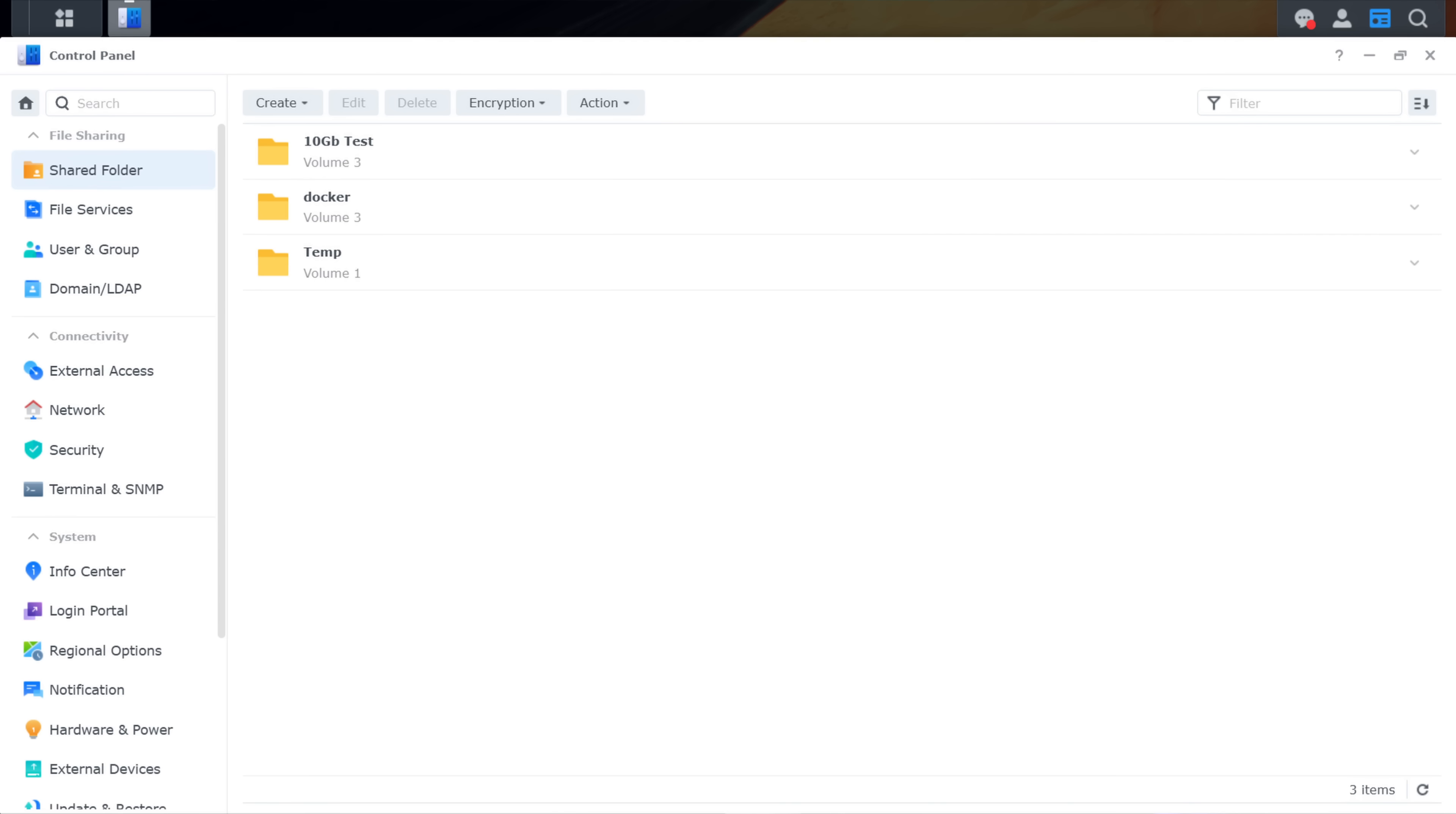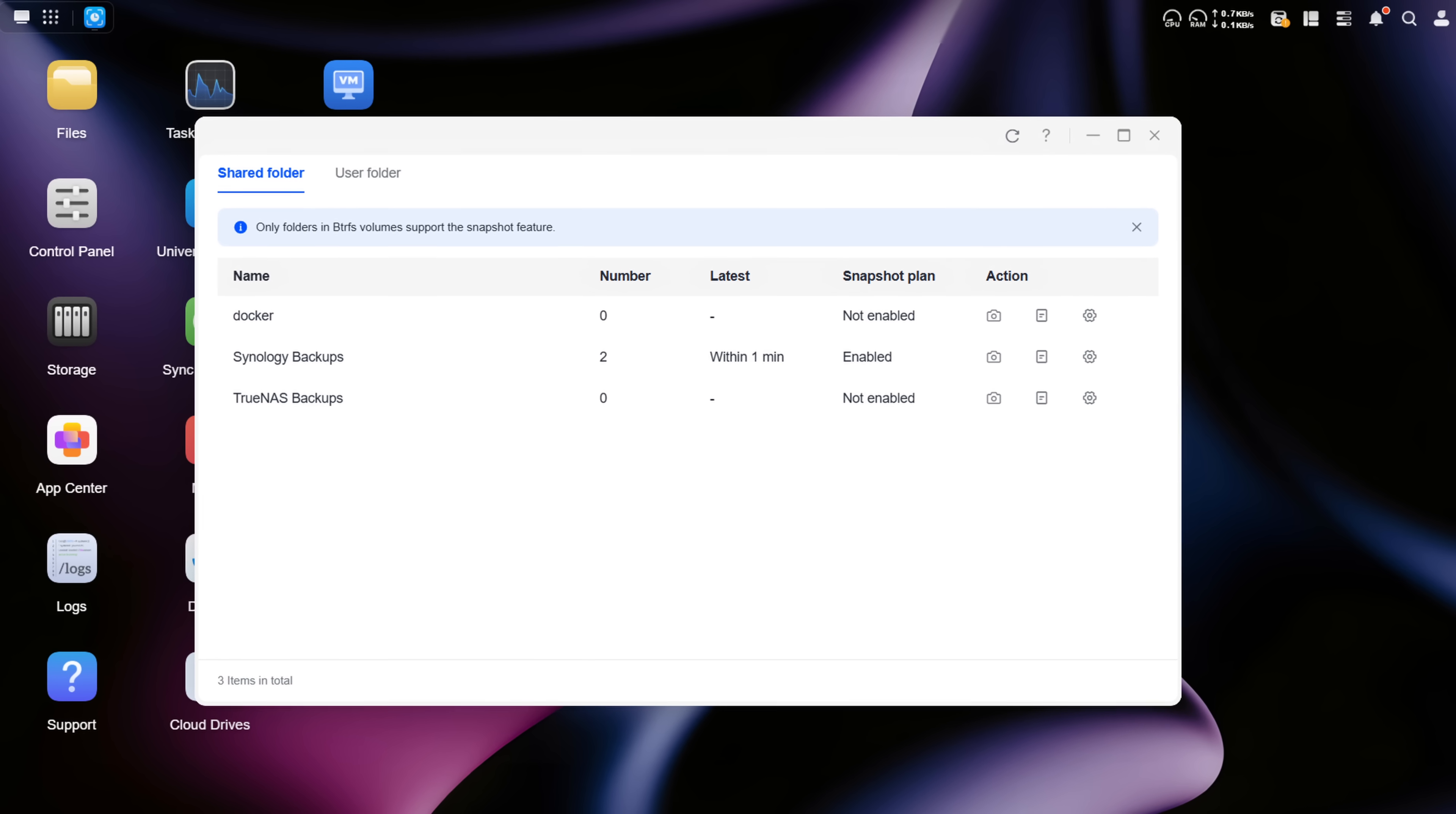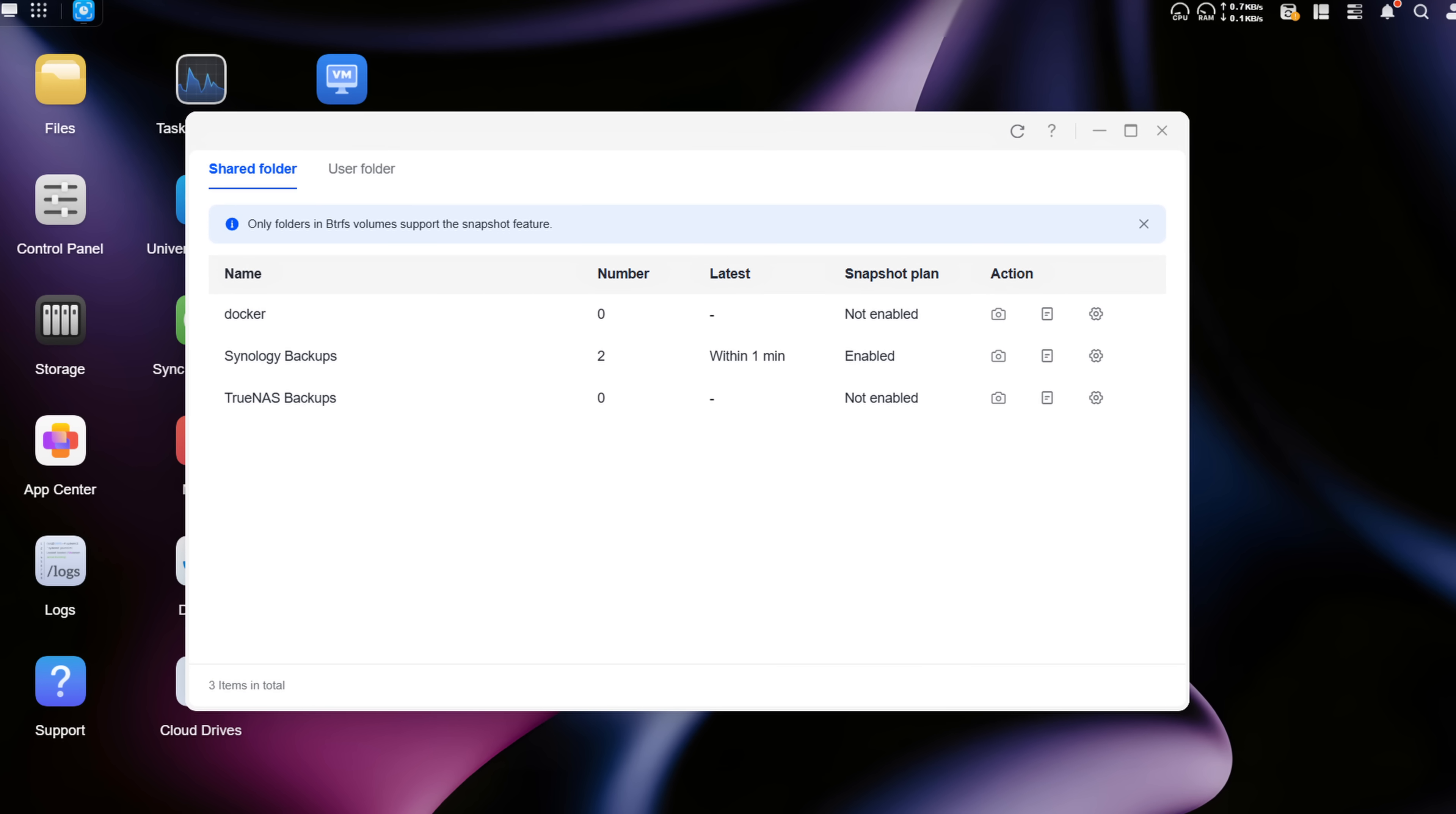While this might sound simple, this is not the case for almost all other NAS operating systems, and if you don't explicitly know what snapshots are, you might never configure them, or worse, you might configure them initially but not remember that you need to do it for new folders as well. So if it's this simple to set them up, how do you even use them, and what are the benefits?